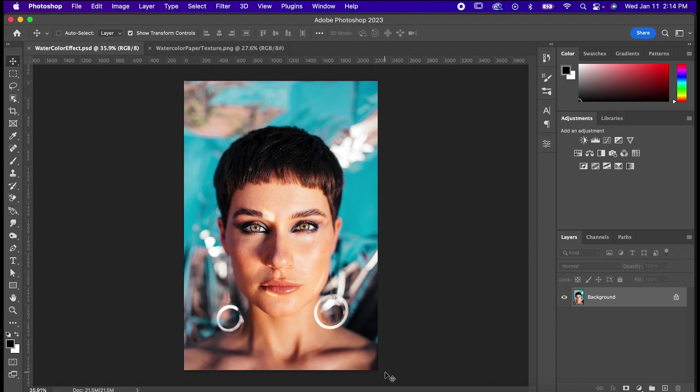Hey, it's Will with Sonduck Creative, and I'm going to show you how to emulate a watercolor painting in Photoshop.